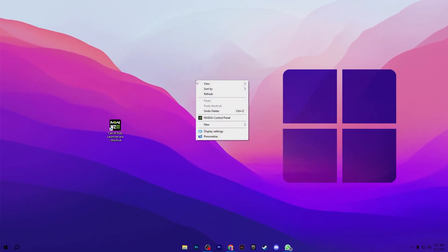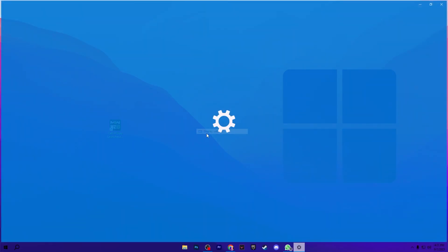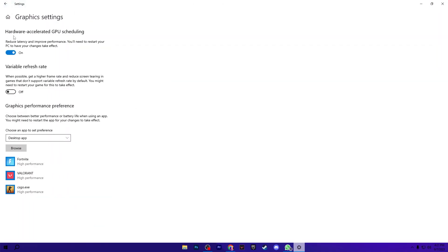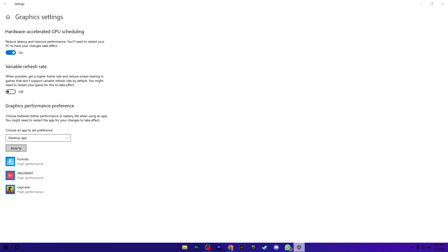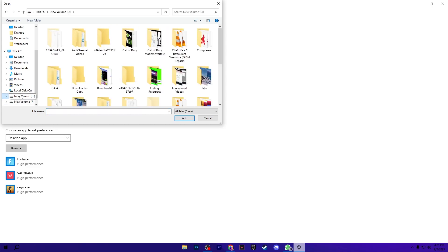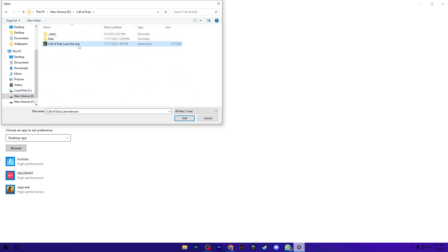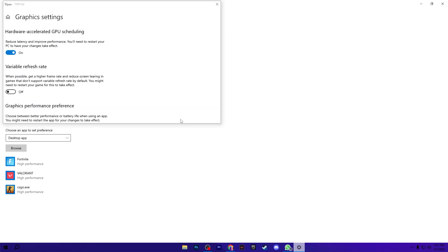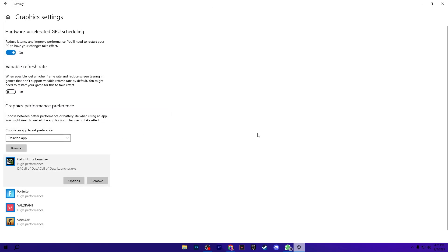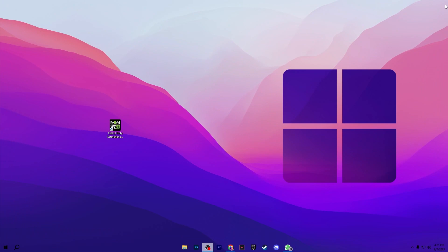Now right click on your desktop, go to Display Settings, scroll down and open up Graphics Settings. Turn on Hardware-Accelerated GPU Scheduling. Once turned on, use the Browse option to navigate to where you've installed Warzone and select the launcher file. Click Add, go to Options and set it to High Performance, then hit Save and close Windows Settings.